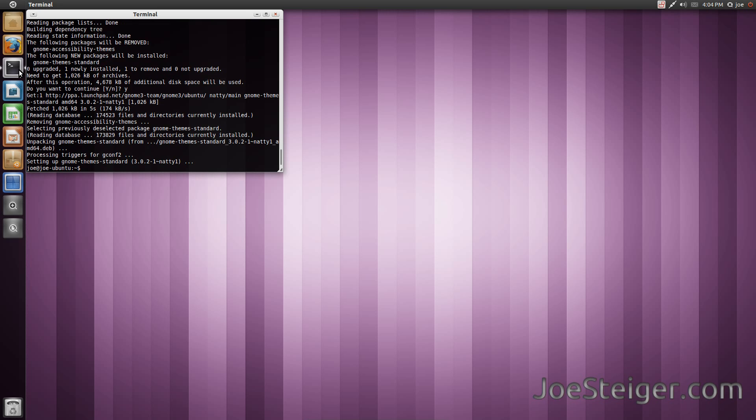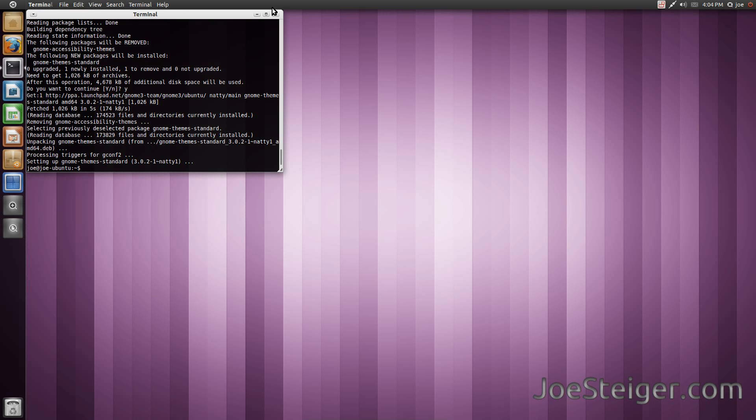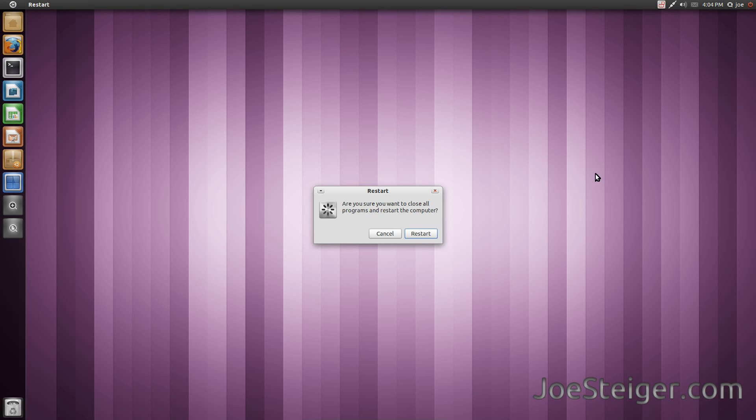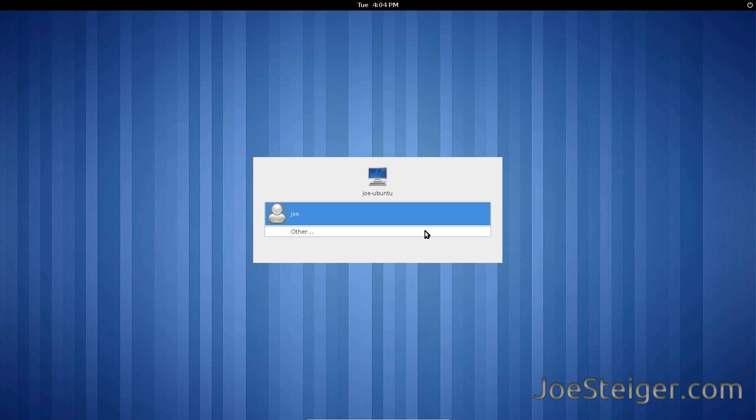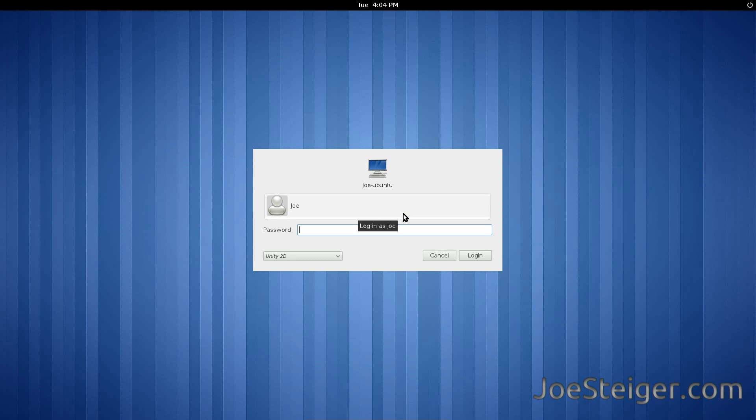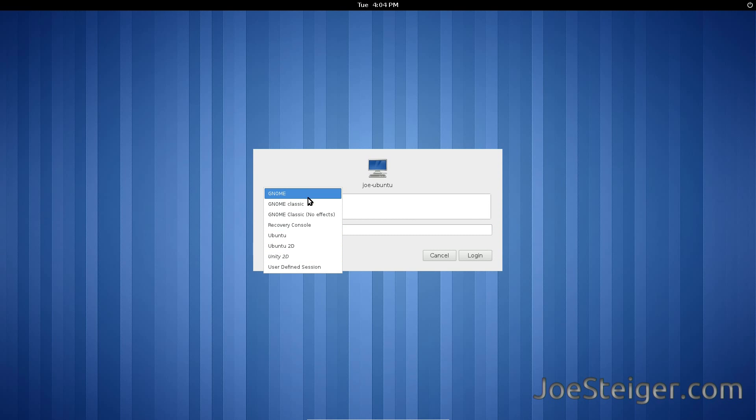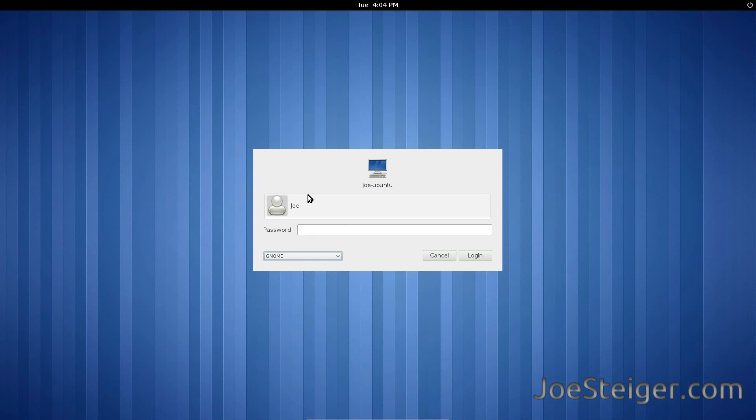Restart the computer. In the login screen, select Gnome from the session menu. Login as normal.